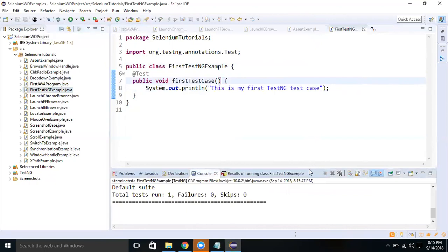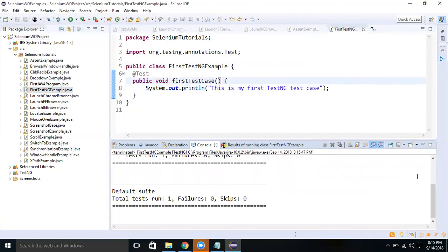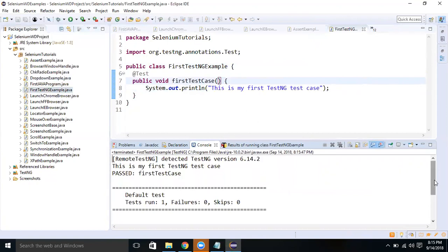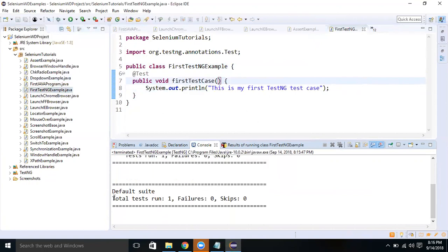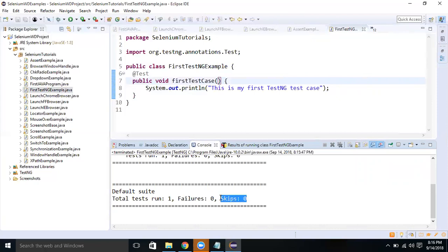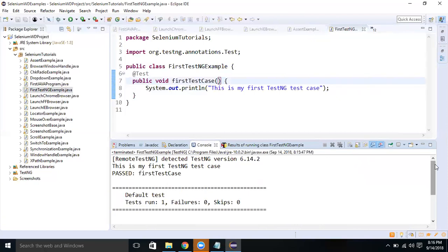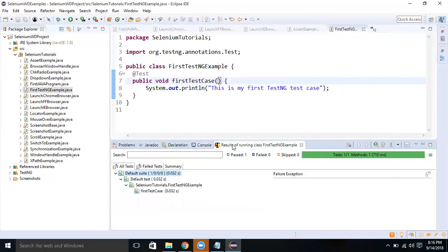Now if you see, earlier our test case execution results in the console were different. Now if you look at this, it is showing the total number of test cases run is one. And there are no failures. So if there are any failures, it will show the number of how many test cases failed or skipped. This is part of the console and you can see our test has printed the statement.